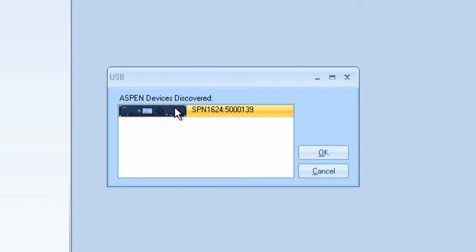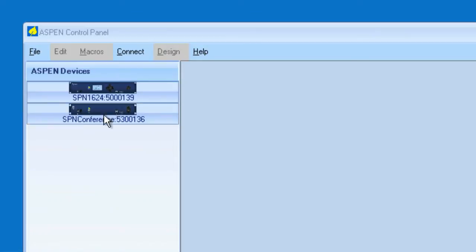You can see that it's been discovered. Click OK, and now it will load all of the settings.